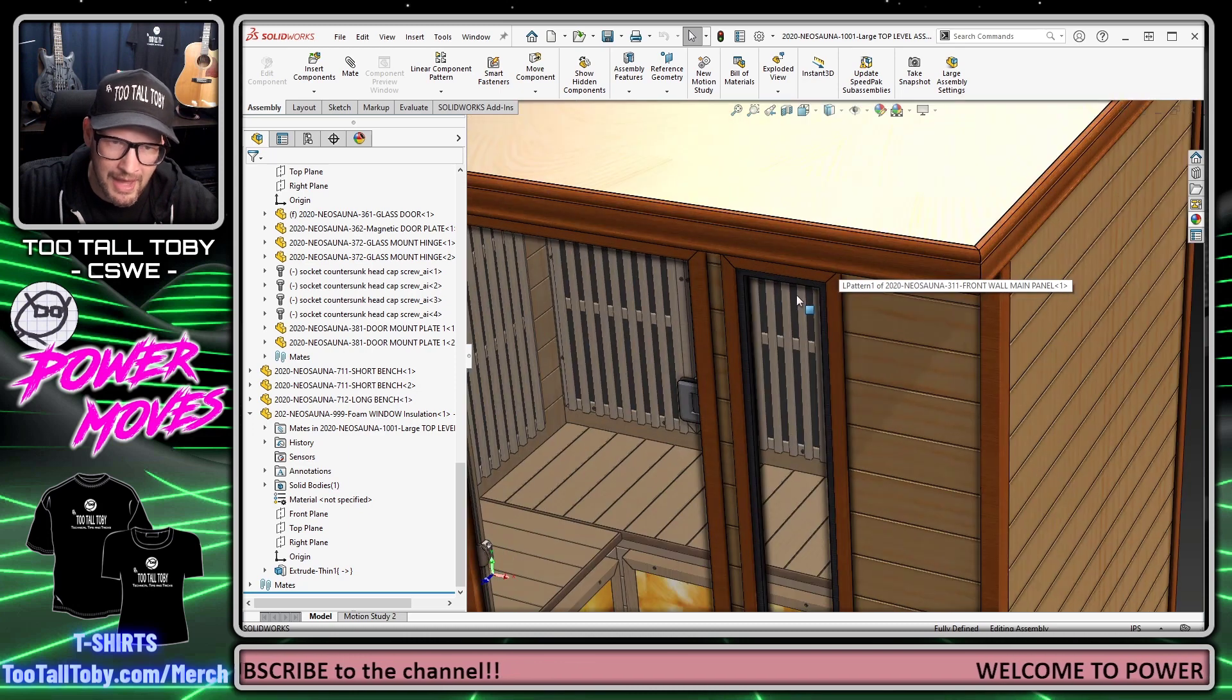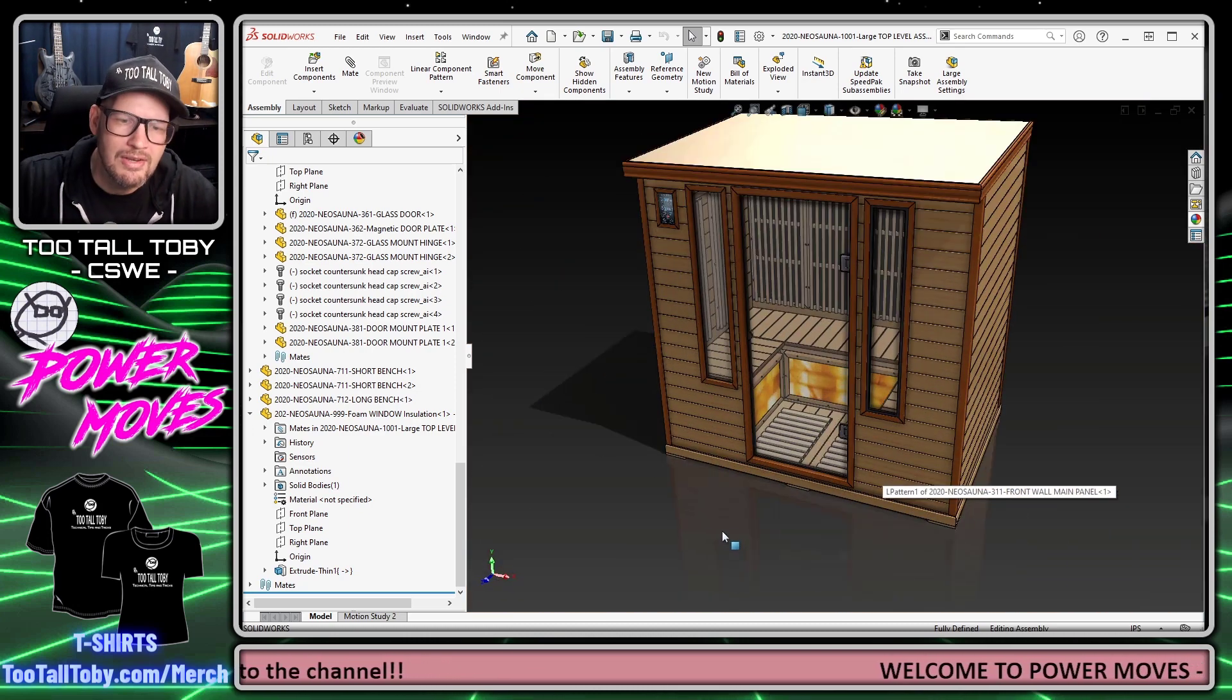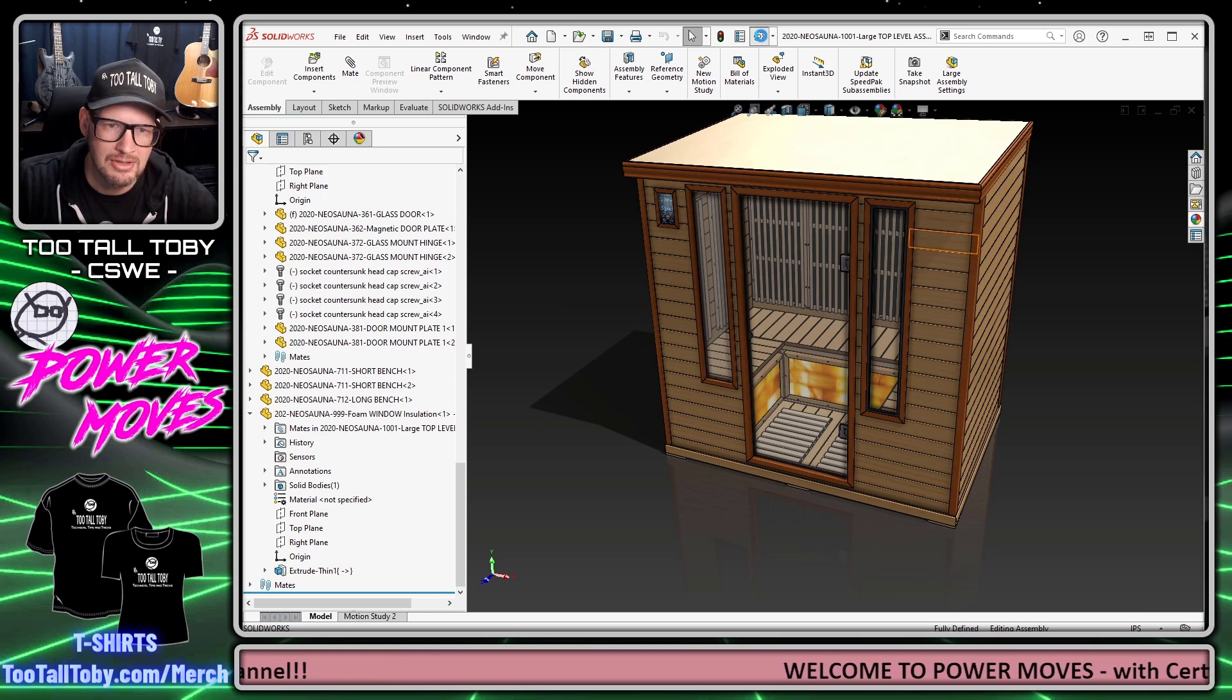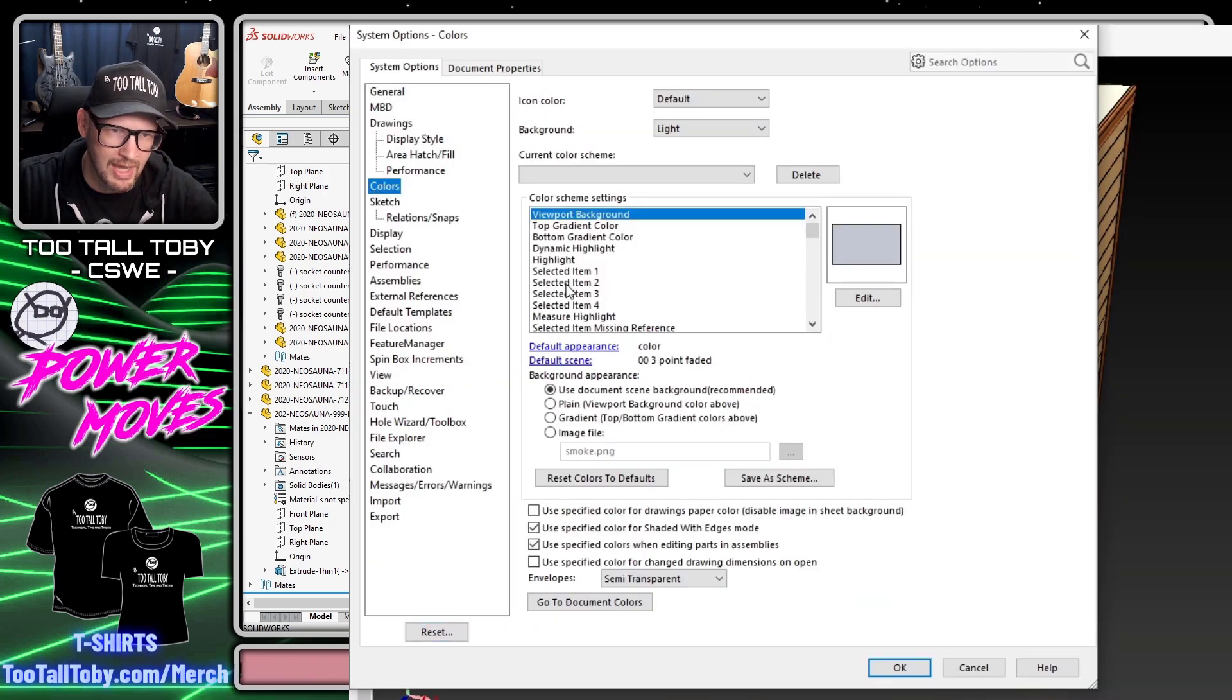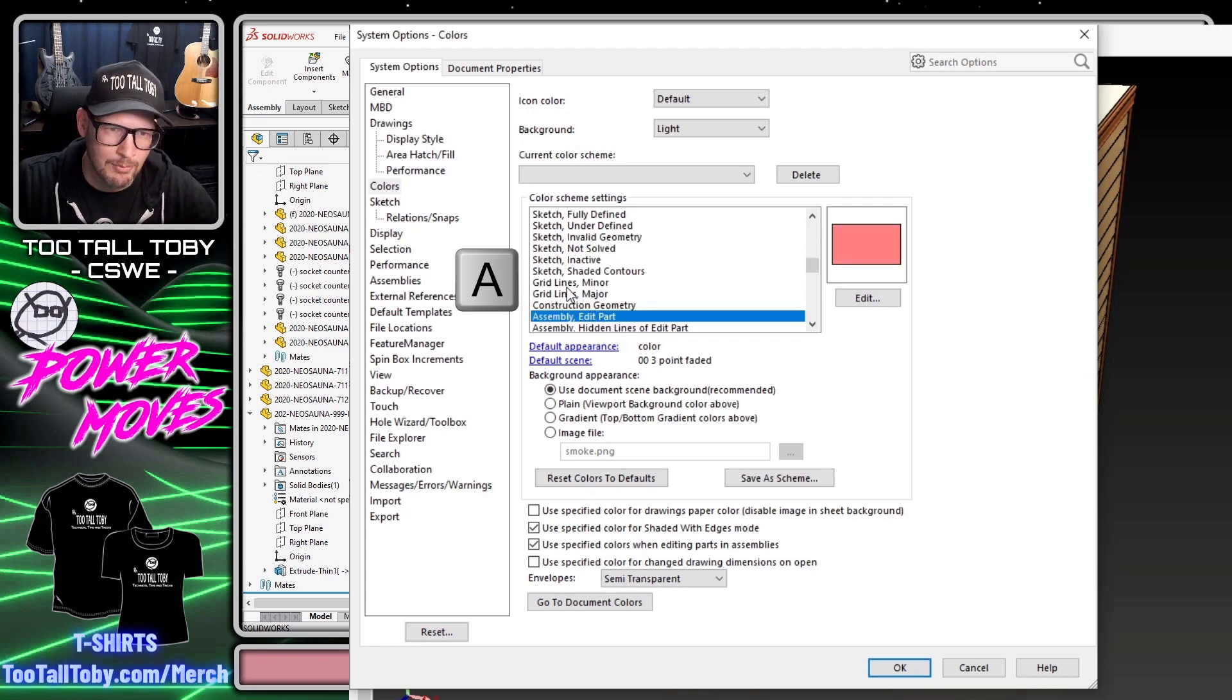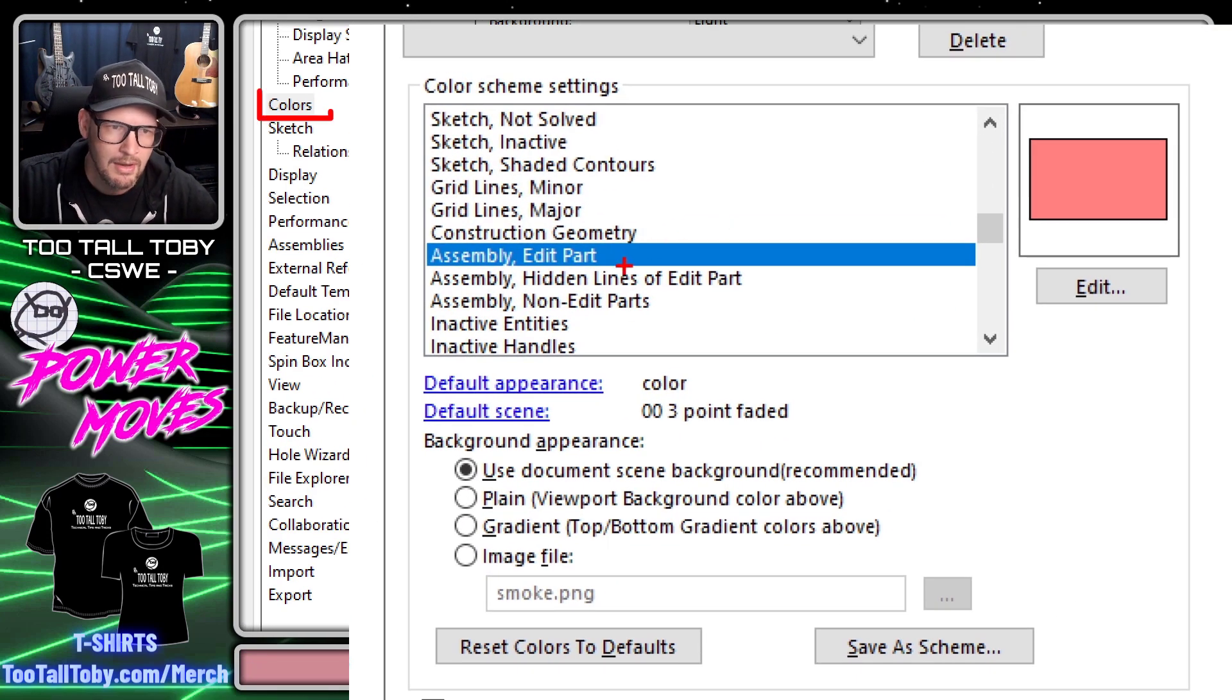Just as a quick review, there's really two options that we changed. The first option said that whenever we go into assembly mode—and here I'm going to press the letter A on my keyboard to jump down to the assembly section—when we edit a part we want it to be this color, and when we do that, we want all the other parts to become manila.